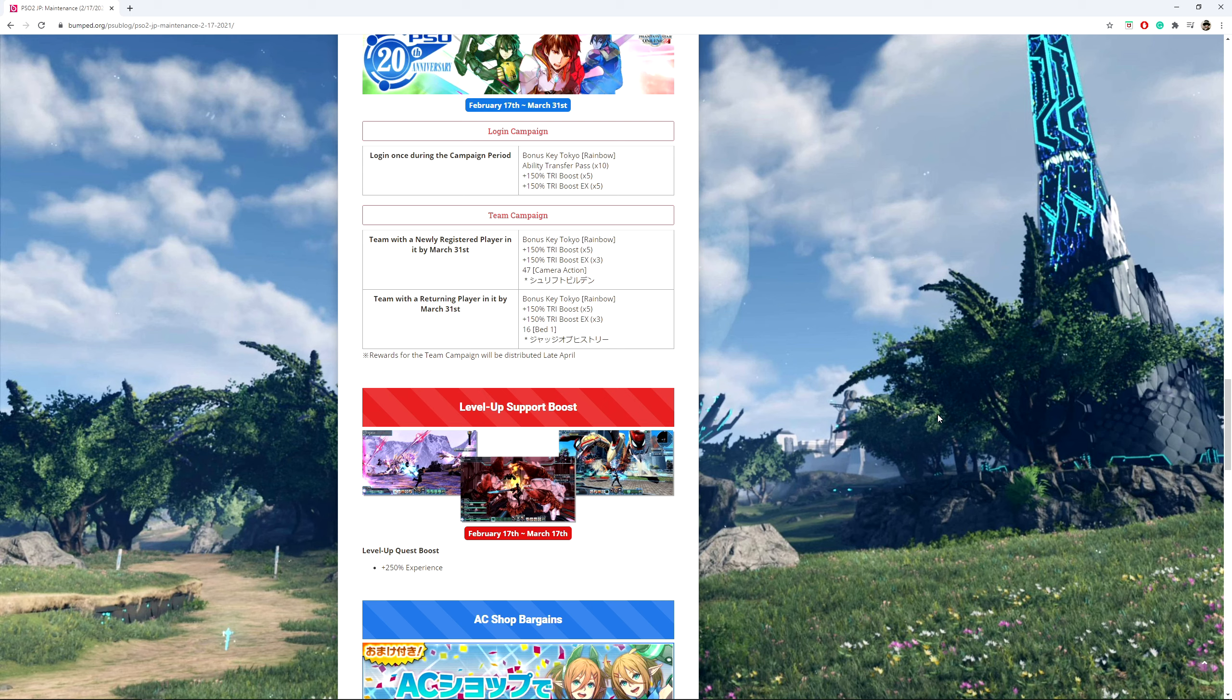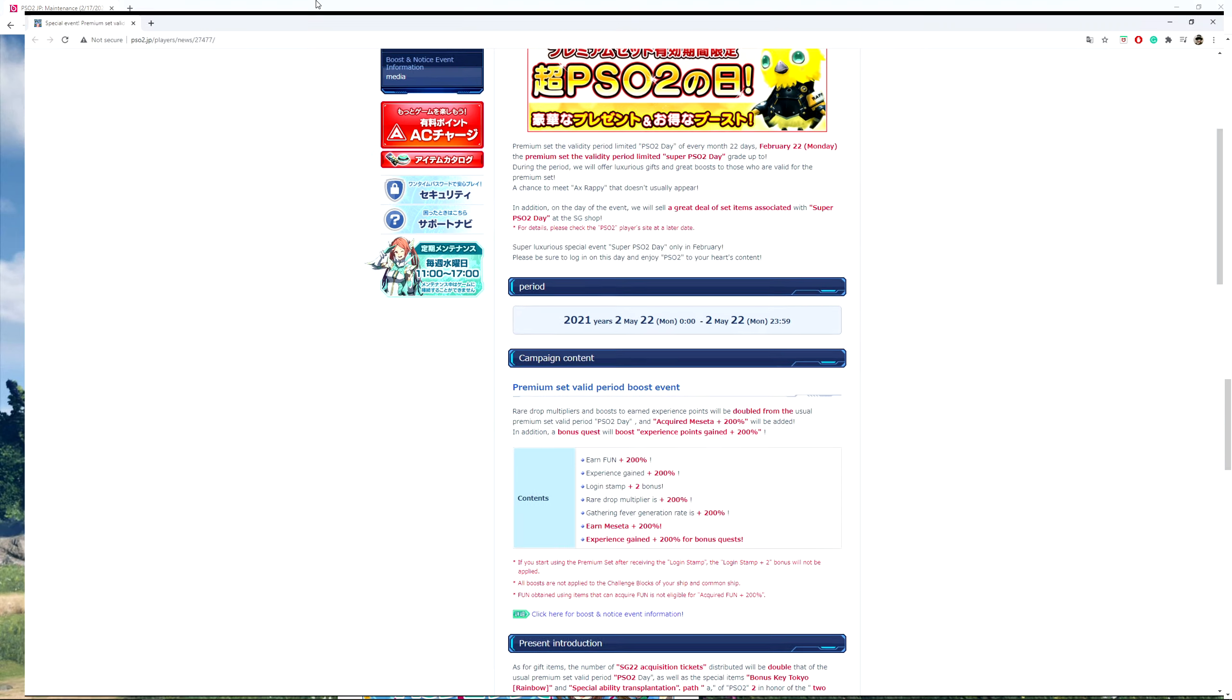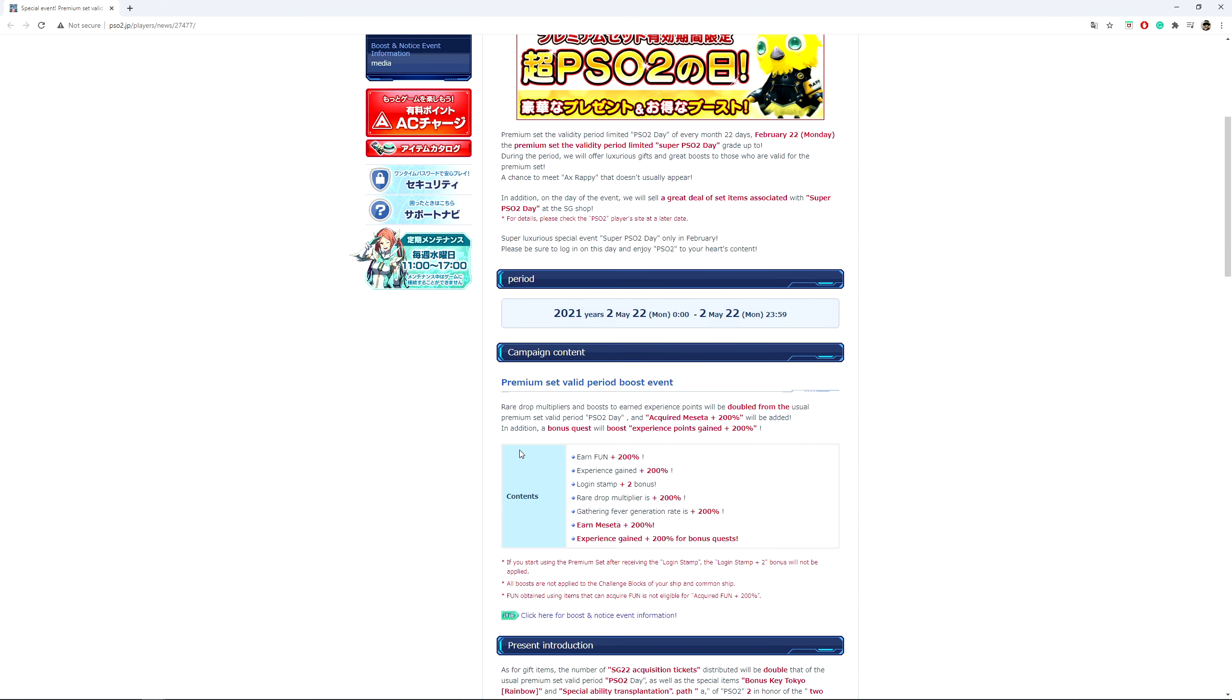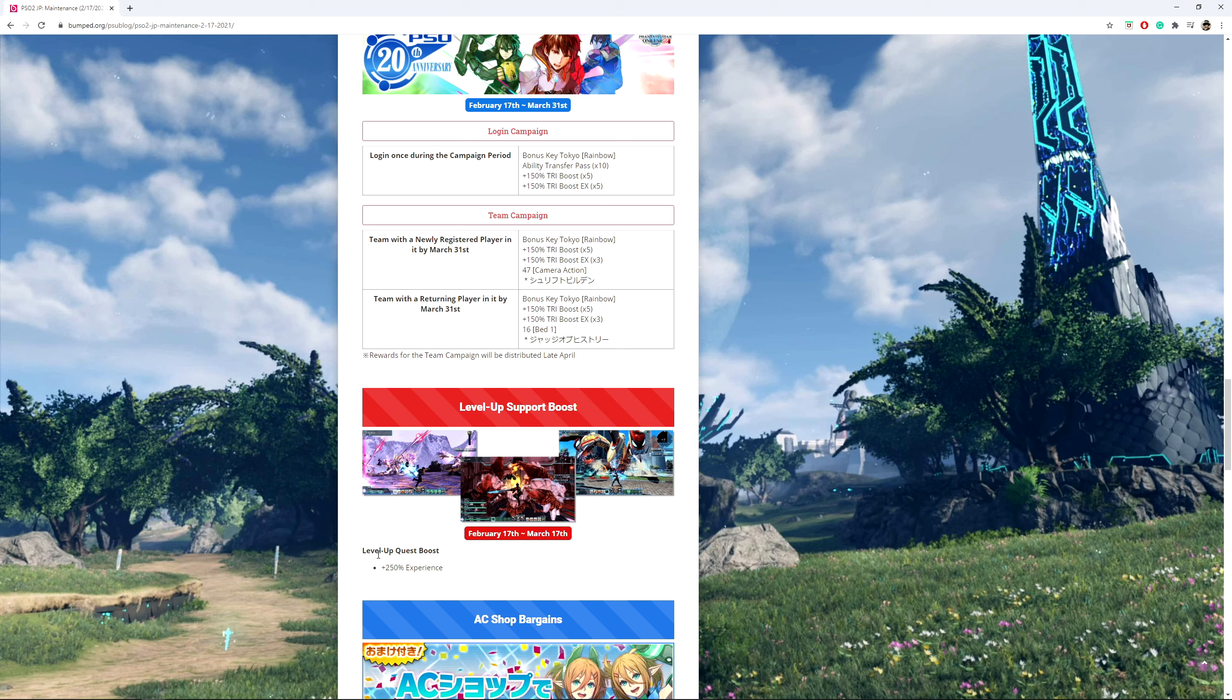Especially if I'm reading this right, Super PSO2 Day is supposed to be from here on out. So if it is also Super PSO2 Day on March 2nd on the Japanese side, then this thing is going to get boosted. I think 200% XP gain, that's going to kick in. And XP gain from bonus quests. So at the very least, it's going to be pushed to 650% experience if done correctly.